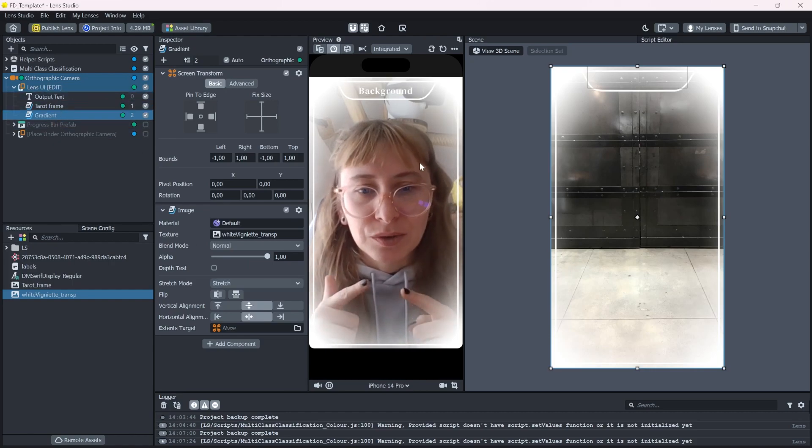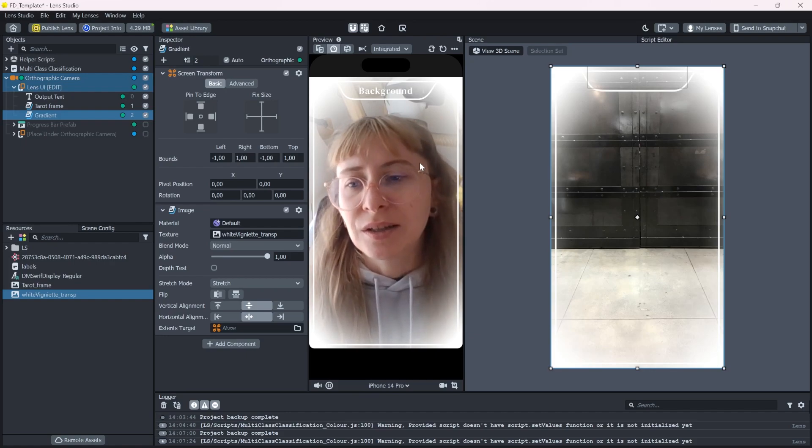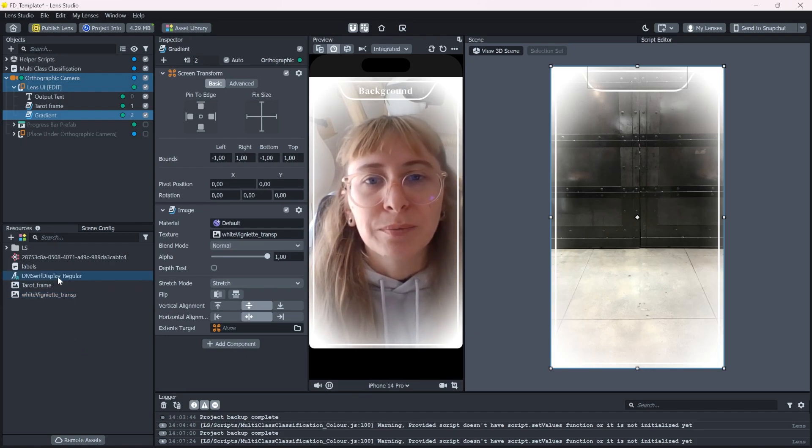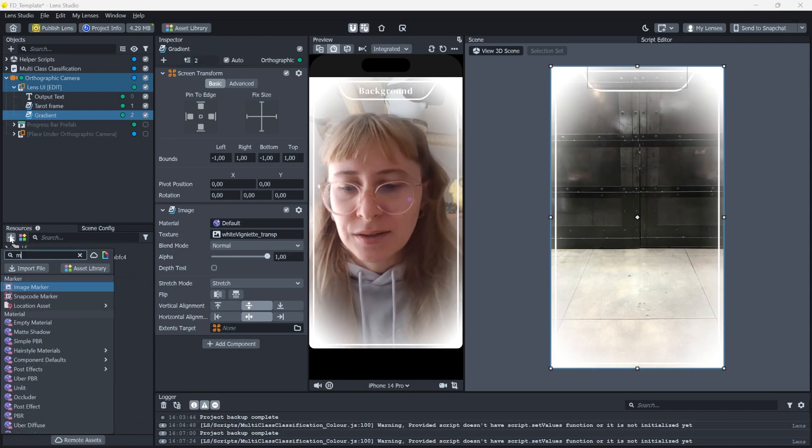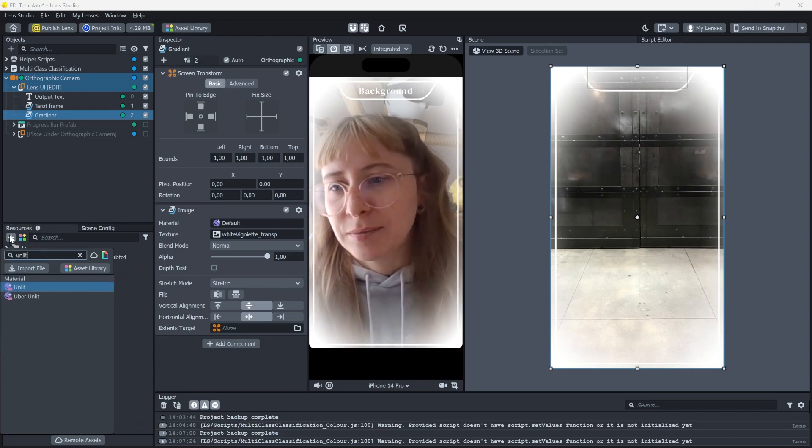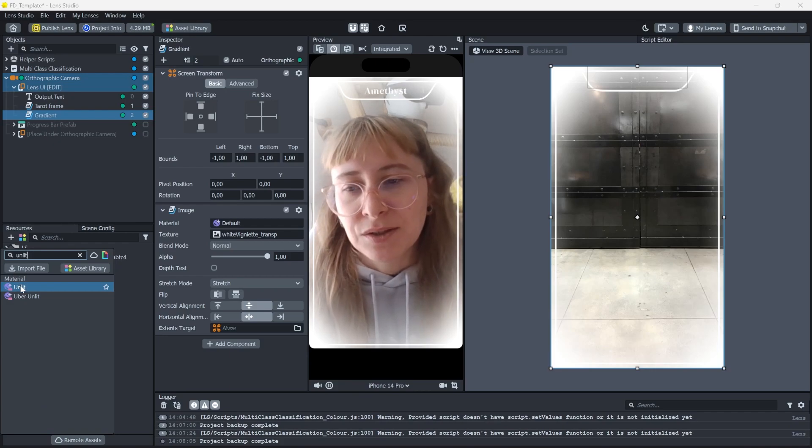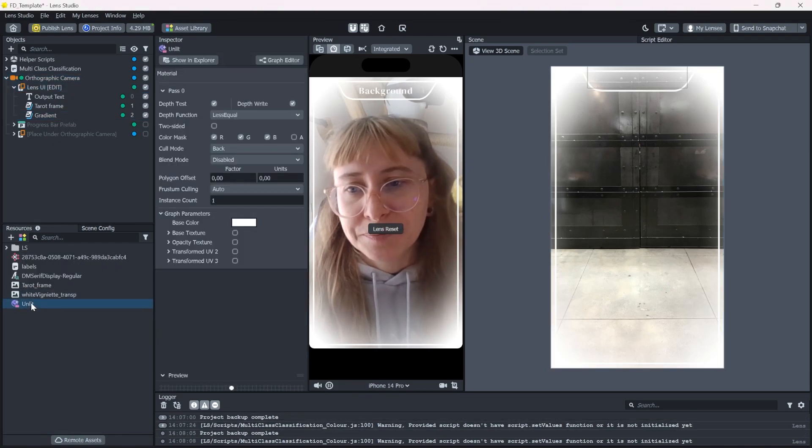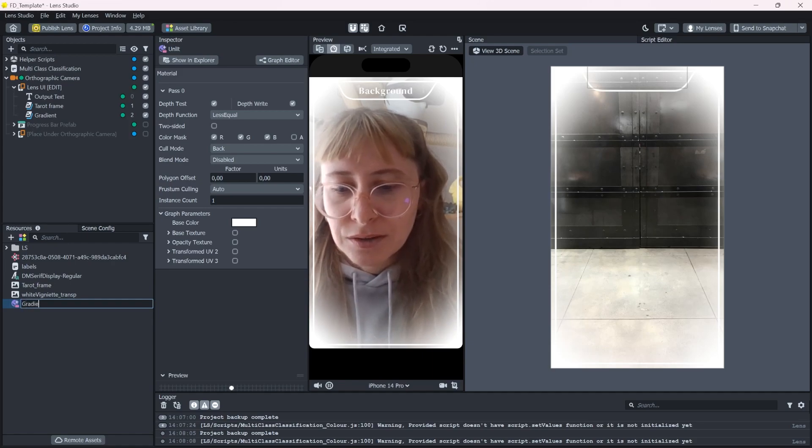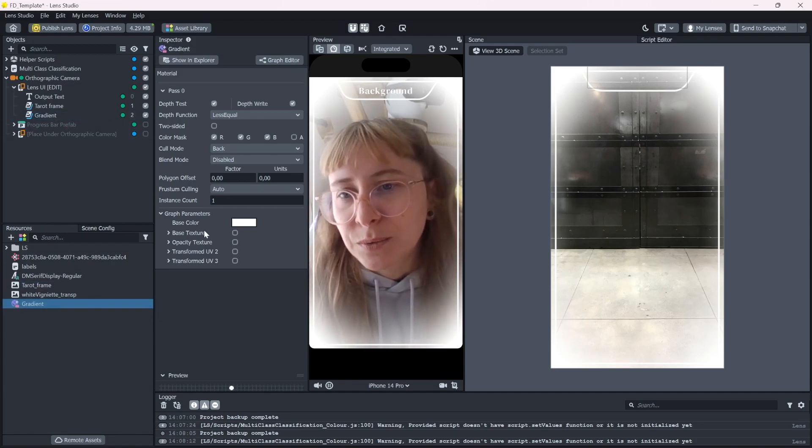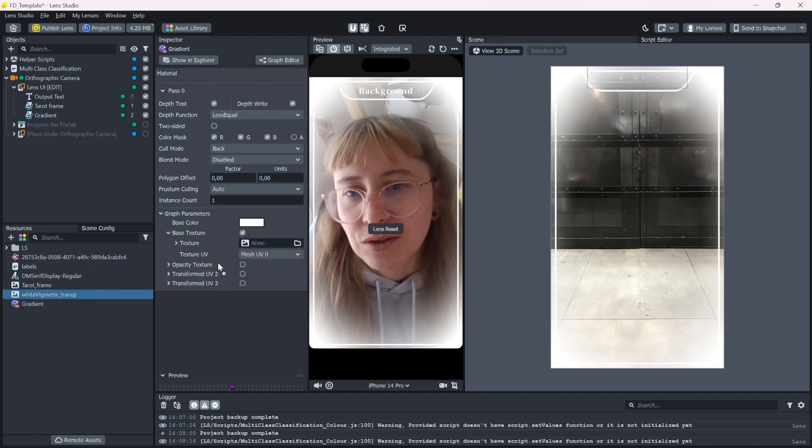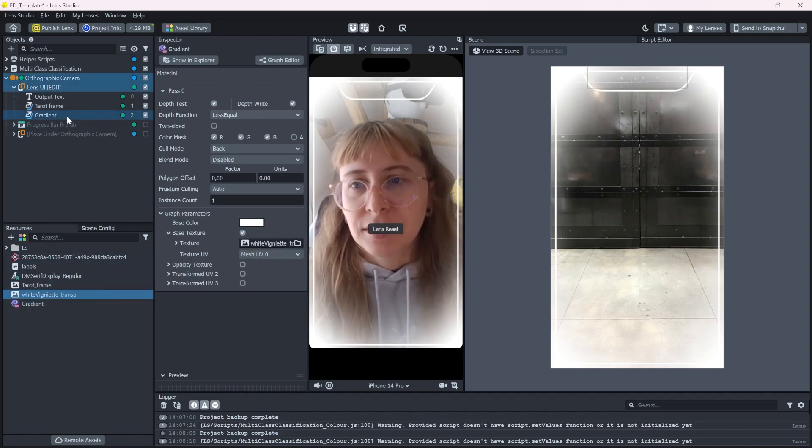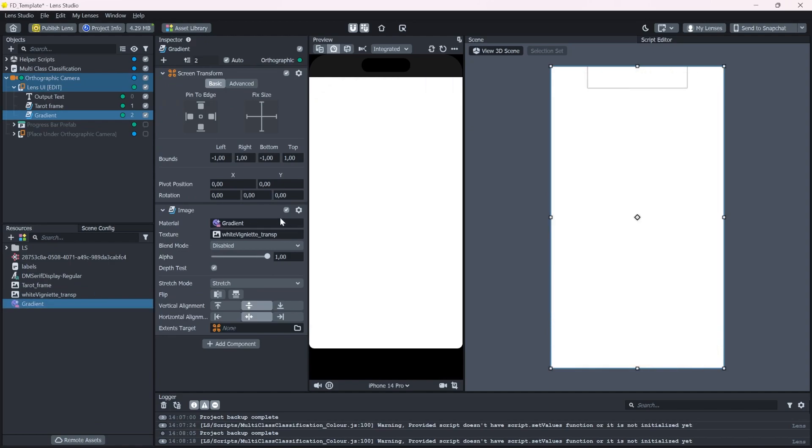Now to change the white gradient to a color, we actually need to make a new material for it. So let's click the plus and search for unlit material. This means it just doesn't react to any light sources in the scene. Let's call it gradient. And we can take the base texture and drag and drop it in here.